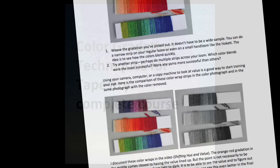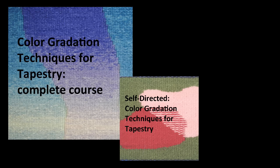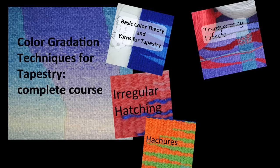Color gradation techniques for tapestry comes in six modules. You can take them as one full course or you can take each module individually. Here's a little bit about each of the six parts.